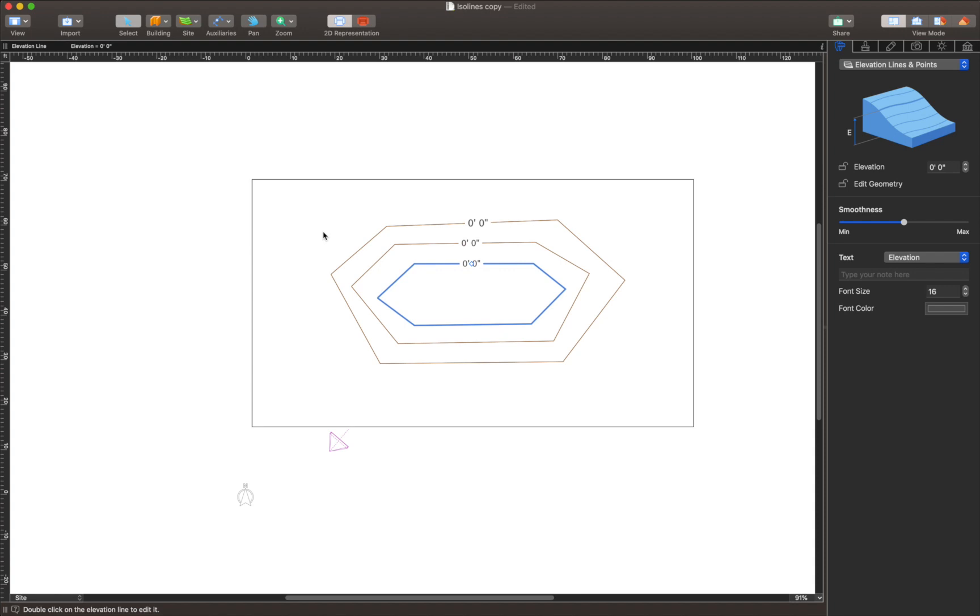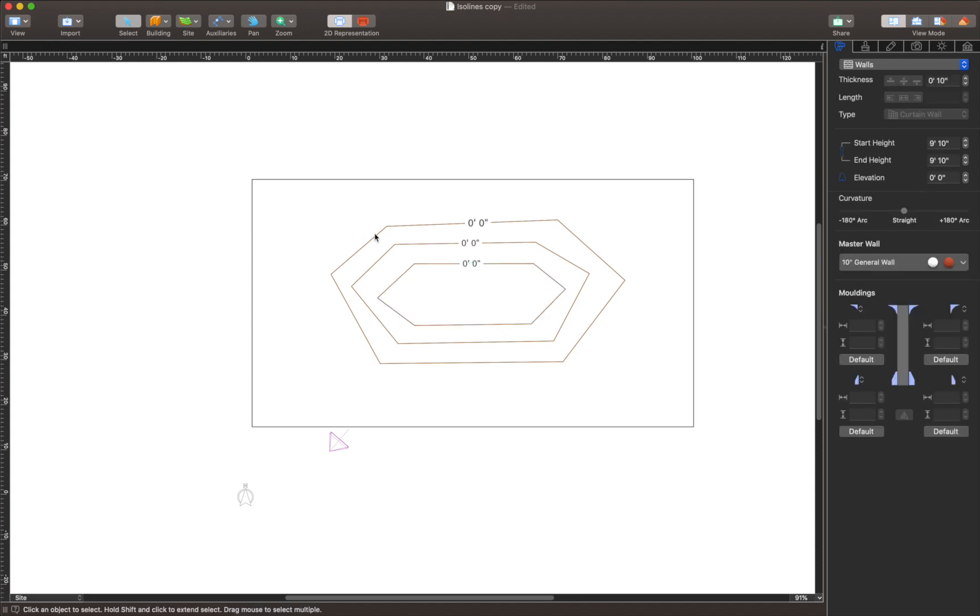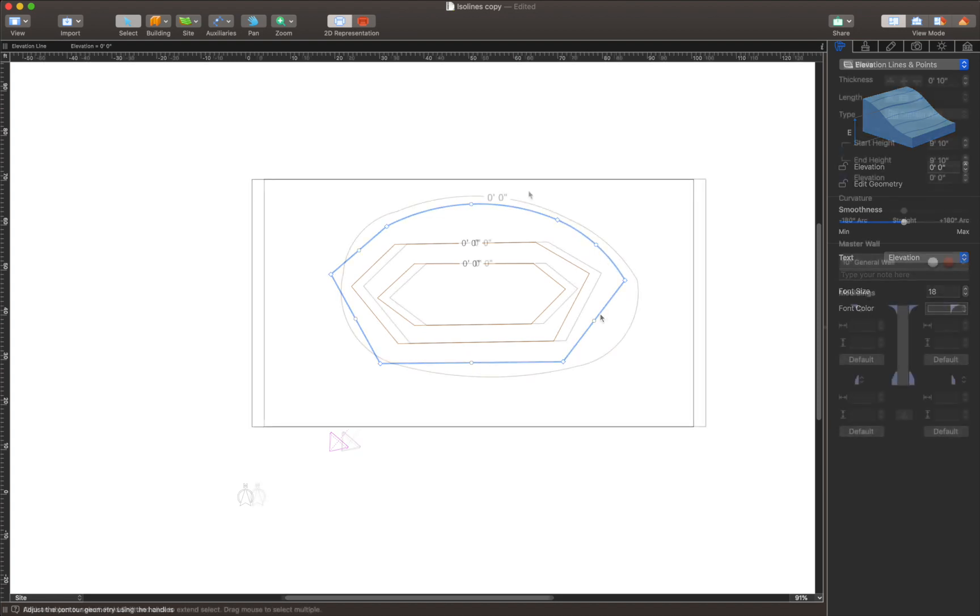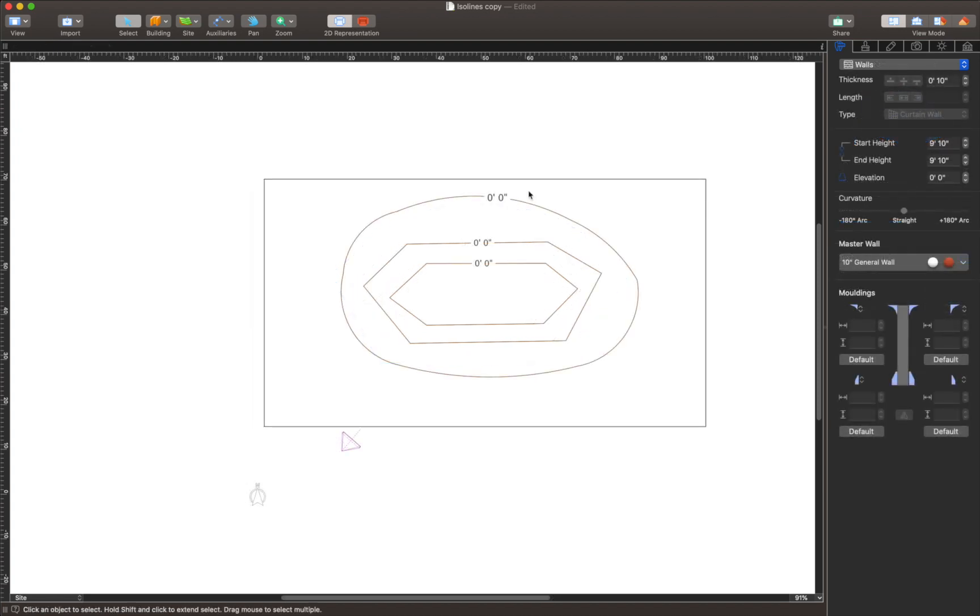Same as with other enclosed contours in Live Home 3D, by double clicking on the Isoline we enter the editing mode to adjust corner points and segments roundness.